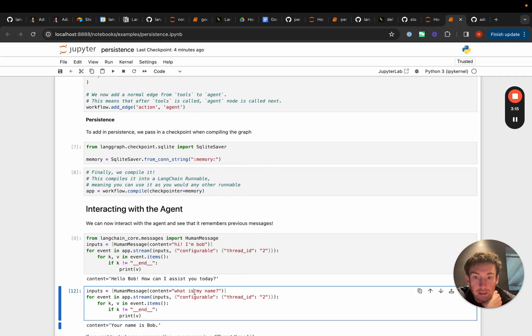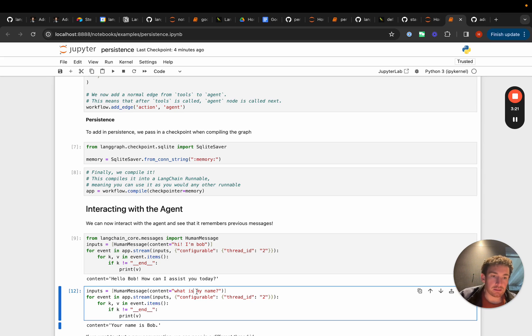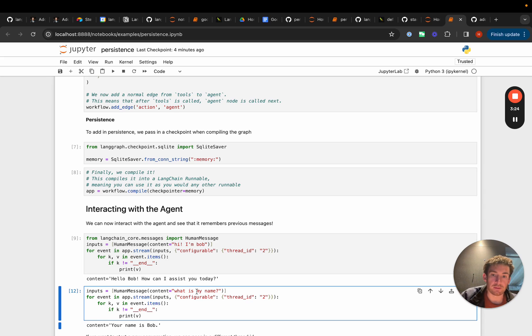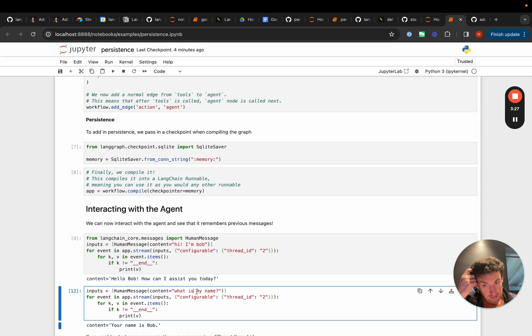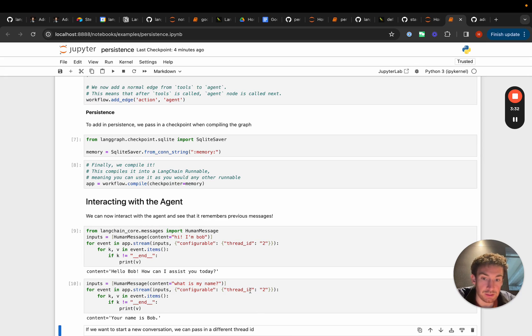Here we'll pass in another one. And so notice that we're only passing in what is my name. And so if we did this and we didn't have this persistence layer here then it wouldn't know what the name is. But since we added this persistence layer we can see that it remembers that your name is Bob. And this is because we're using the same thread ID.